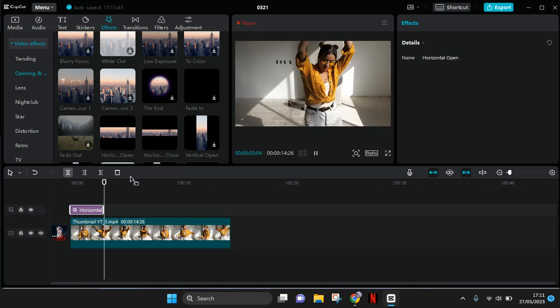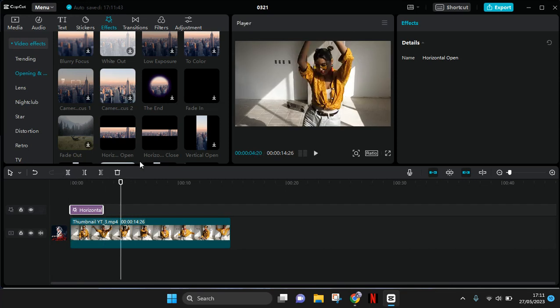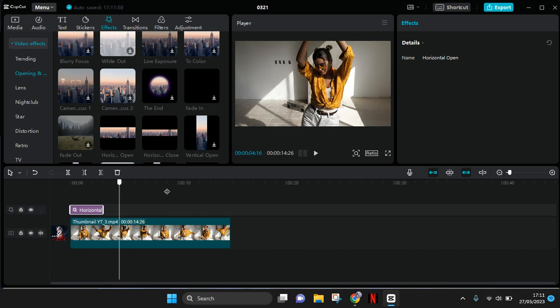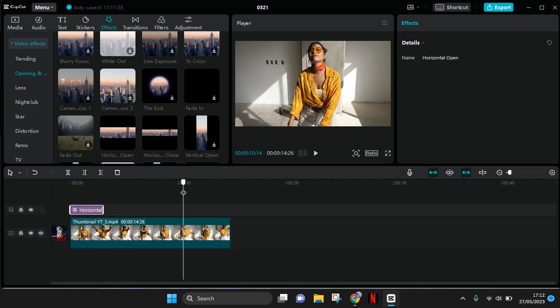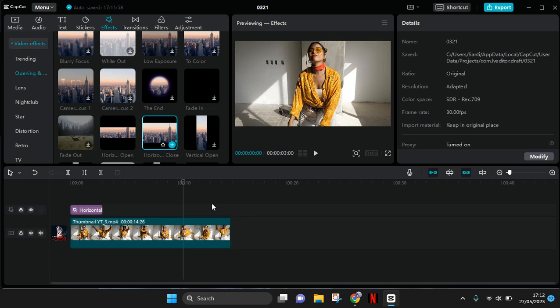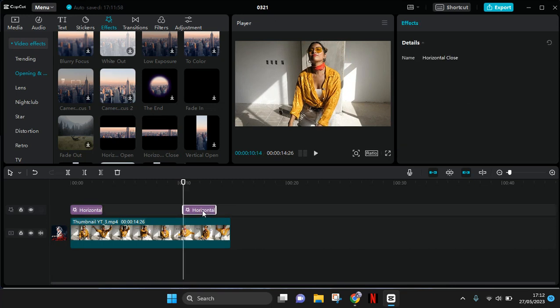And if you want, you can also add the horizontal close at the end of your clips, here like this.